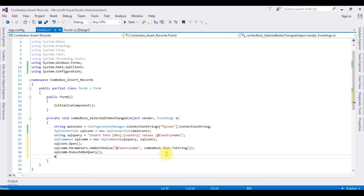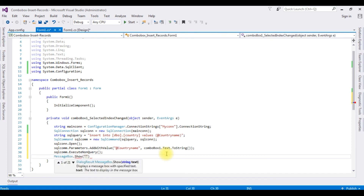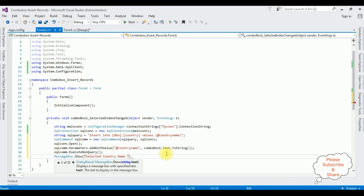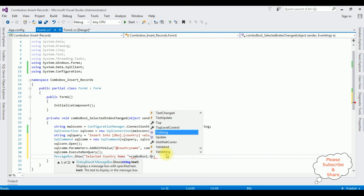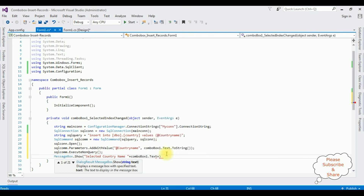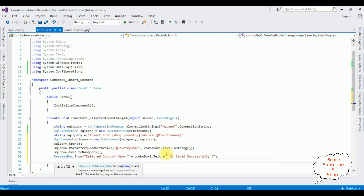After the record is inserted successfully into the table, I want to display a message: MessageBox.Show("Selected country name " + comboBox1.Text + " is saved successfully"); The last step is closing the connection: sqlCon.Close().